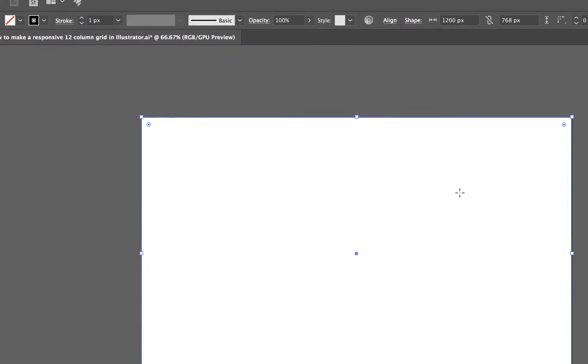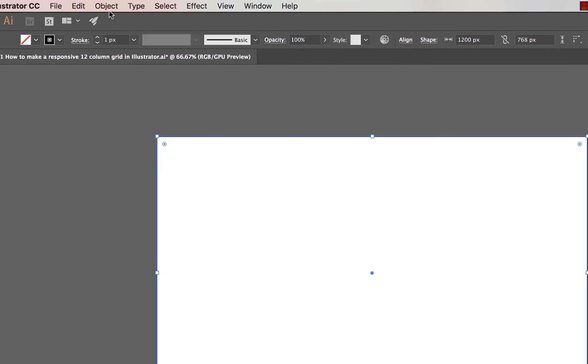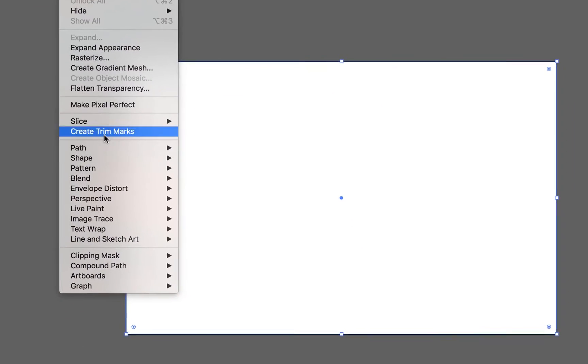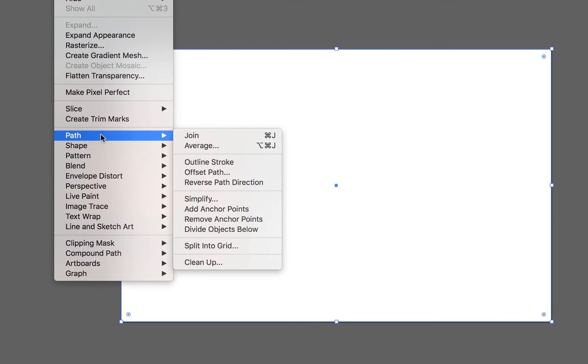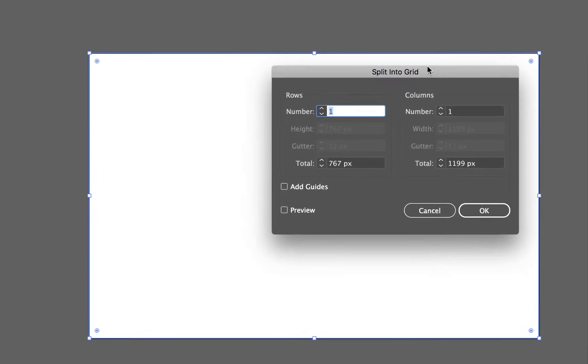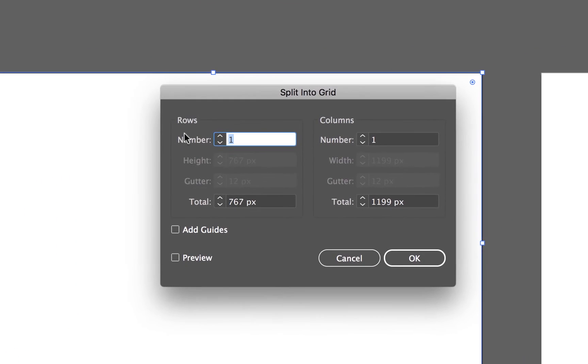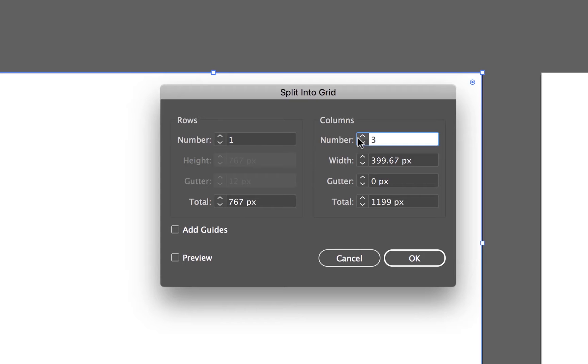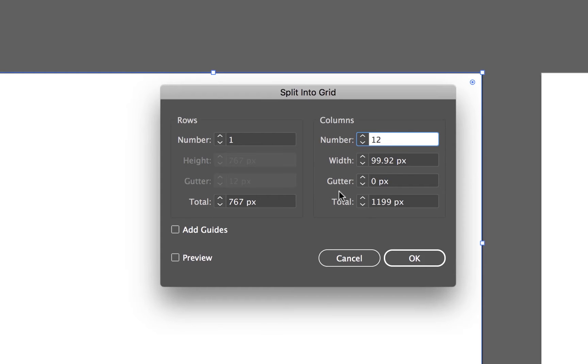So we've got one big box and now what we're going to do is we're going to split it into columns. We find it under Object, and then down under Path and then there's one that says Split into Grid. And this fun box appears. We don't want rows, we want columns, the up and downs. So we're going to put it up to 12. And in terms of the widths, we're not worried about that. What we're worried about is the gutter.